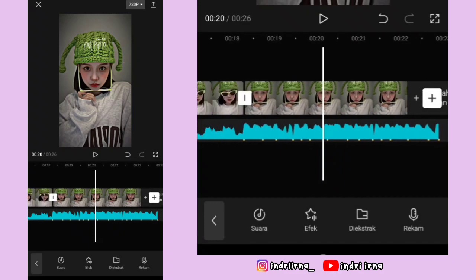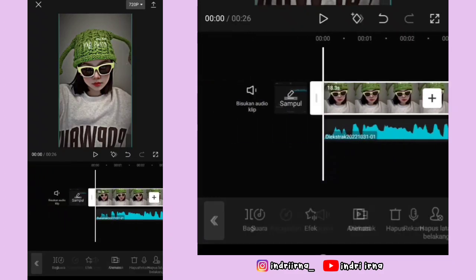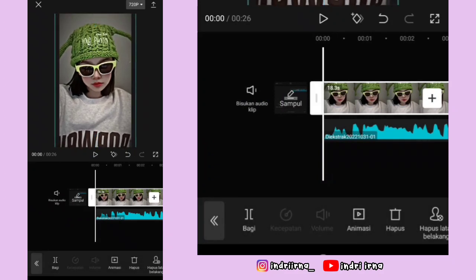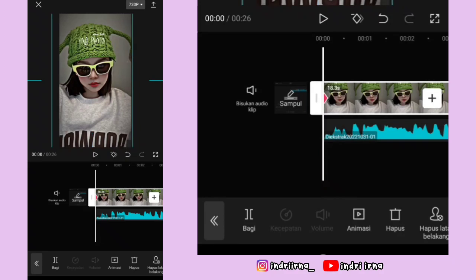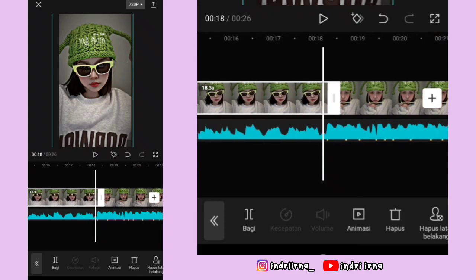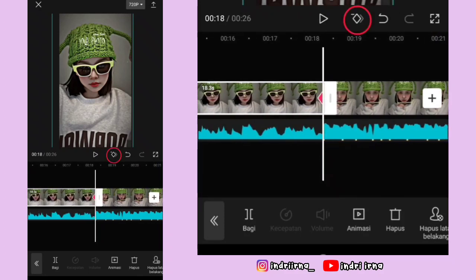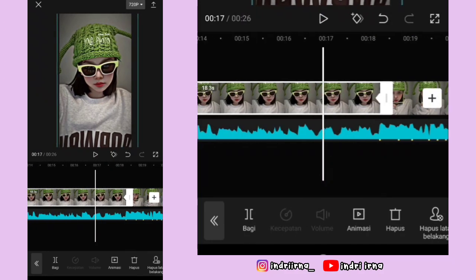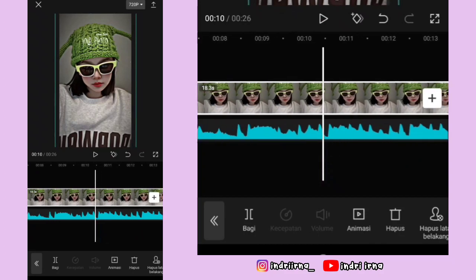Sekarang kita edit dulu foto yang pertama. Kalian bisa ke awal foto pertama, klik fotonya, perbesar dulu sedikit aja. Di awalnya kasih keyframe, fotonya geser ke sebelah kiri — harus lurus ya, patokannya garis biru yang di tengah. Sekarang kalian bisa ke akhiran, kasih keyframe, fotonya geser ke sebelah kanan, harus lurus ya.